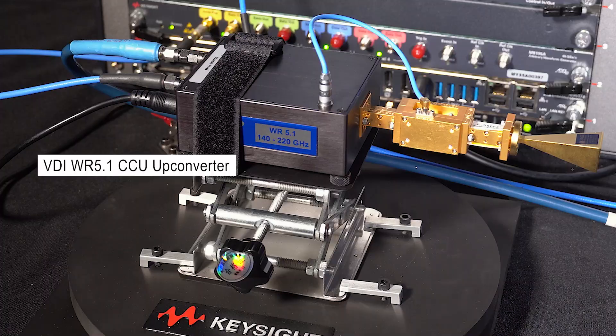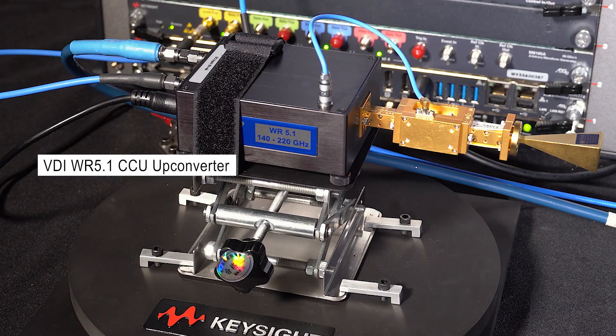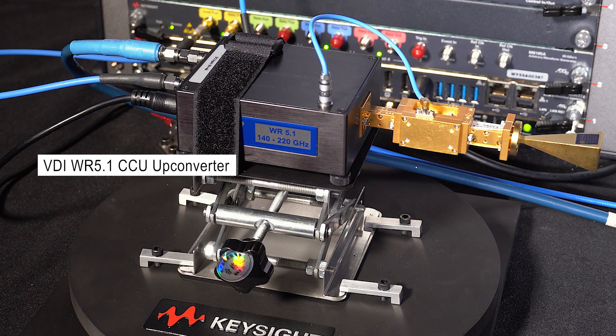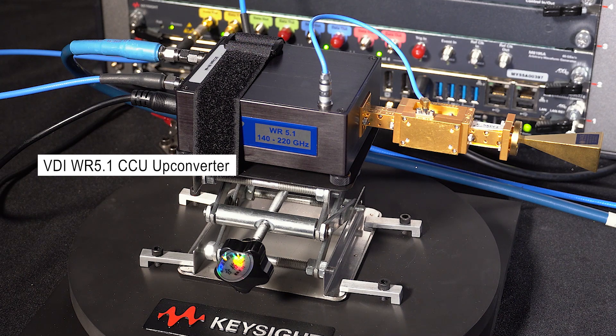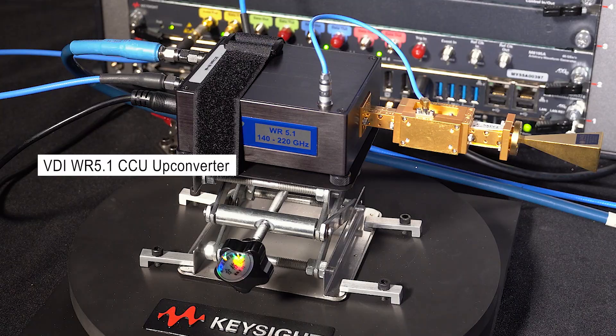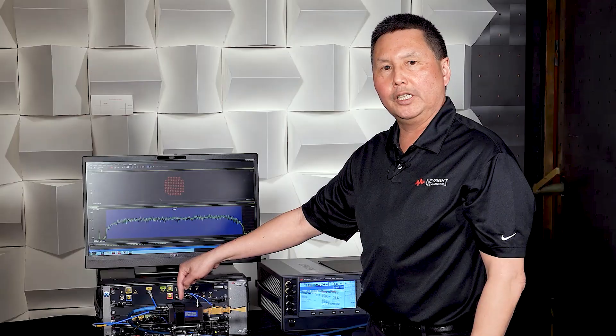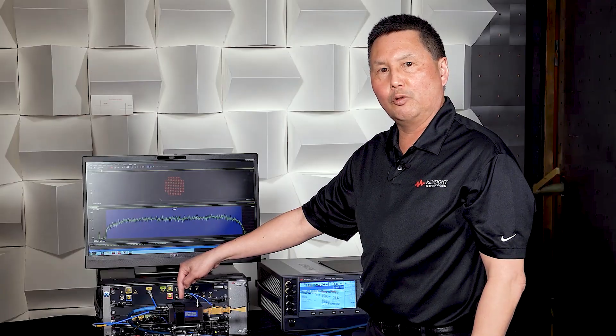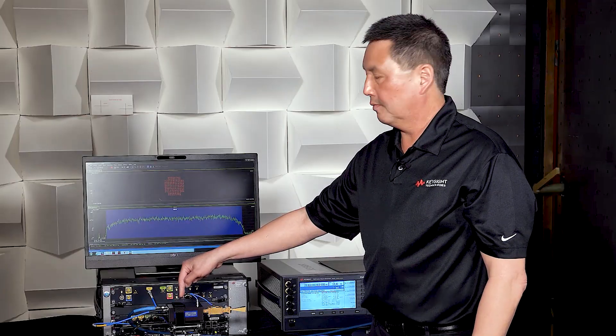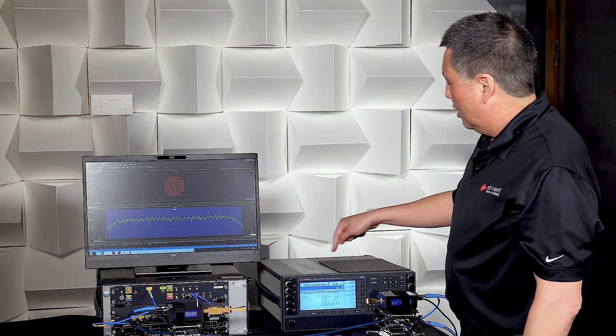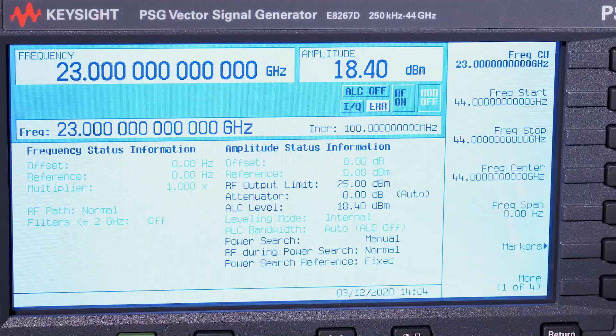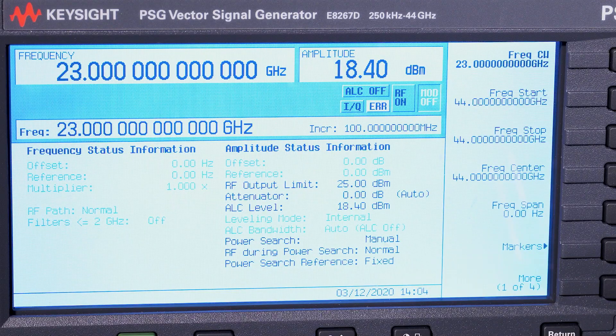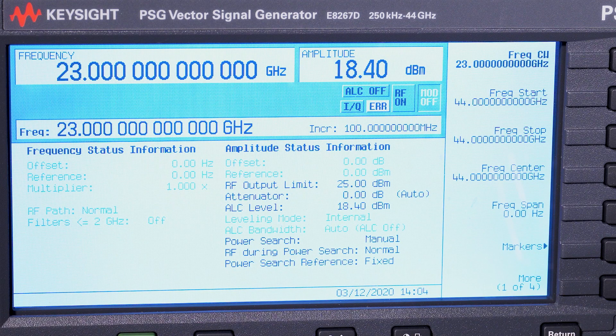The 6 gigahertz IF is run into a VDI compact upconverter. This is a G-band upconverter covering a frequency range of 140 to 220 gigahertz. The LO is produced by a PSG vector signal generator. This is set at 23 gigahertz.